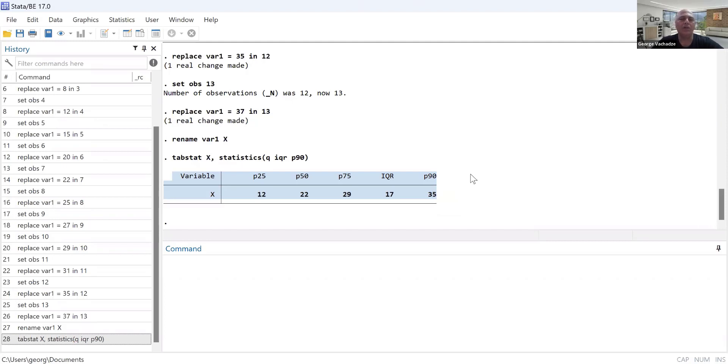All right, I think that concludes the tutorial for question number two, chapter two, using Stata. Thank you.